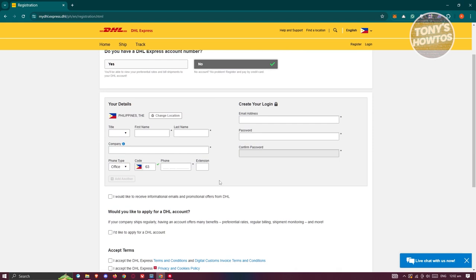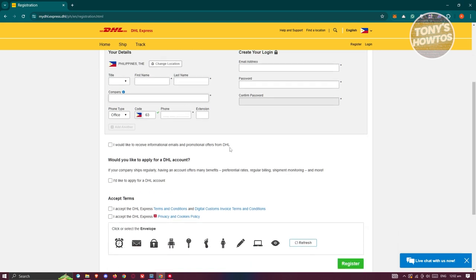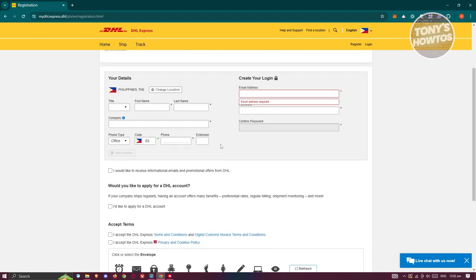From here, you need to provide your details, which is going to be your title, first name, last name, company, and contact details, as well as your login information. You need to provide your email address, password, and password confirmation.